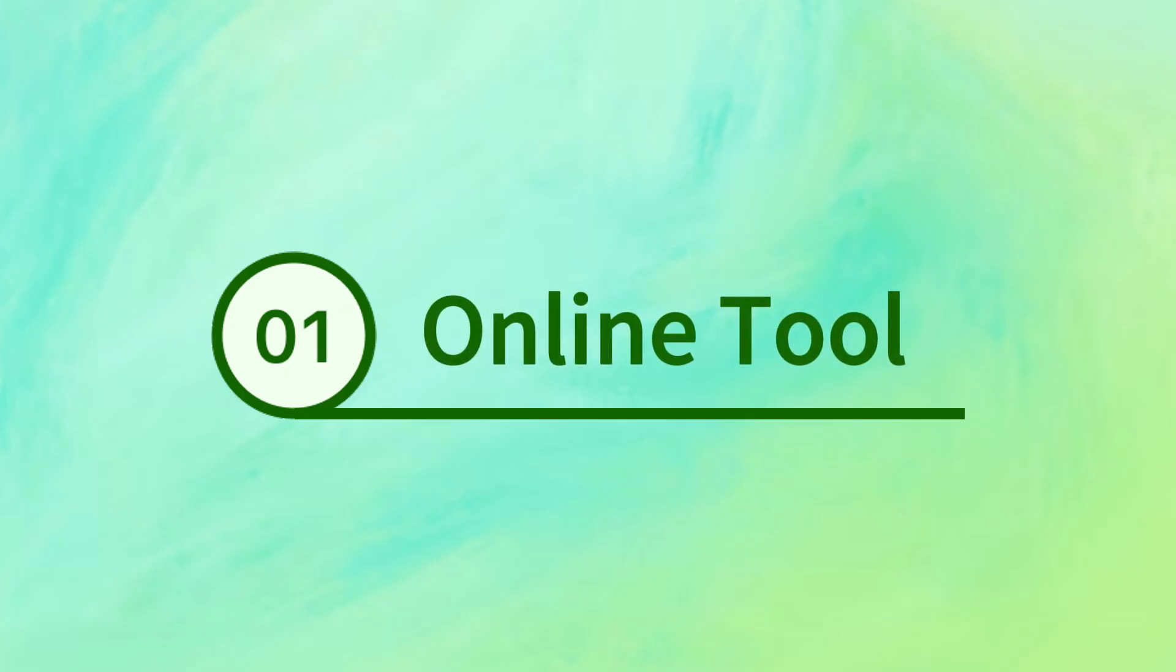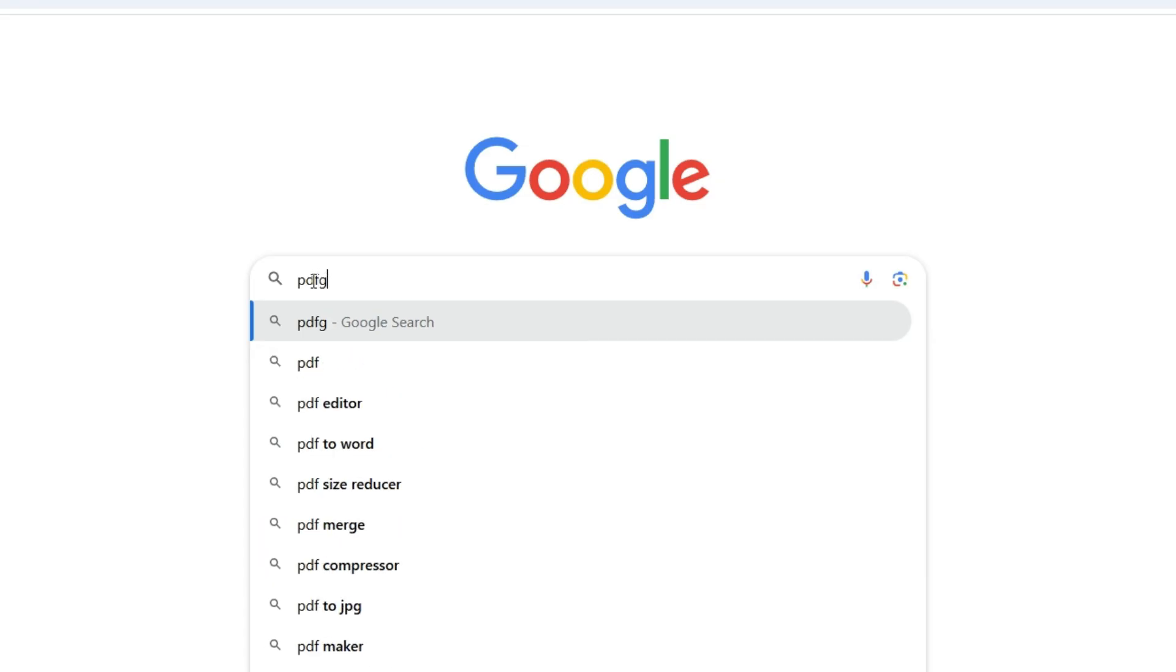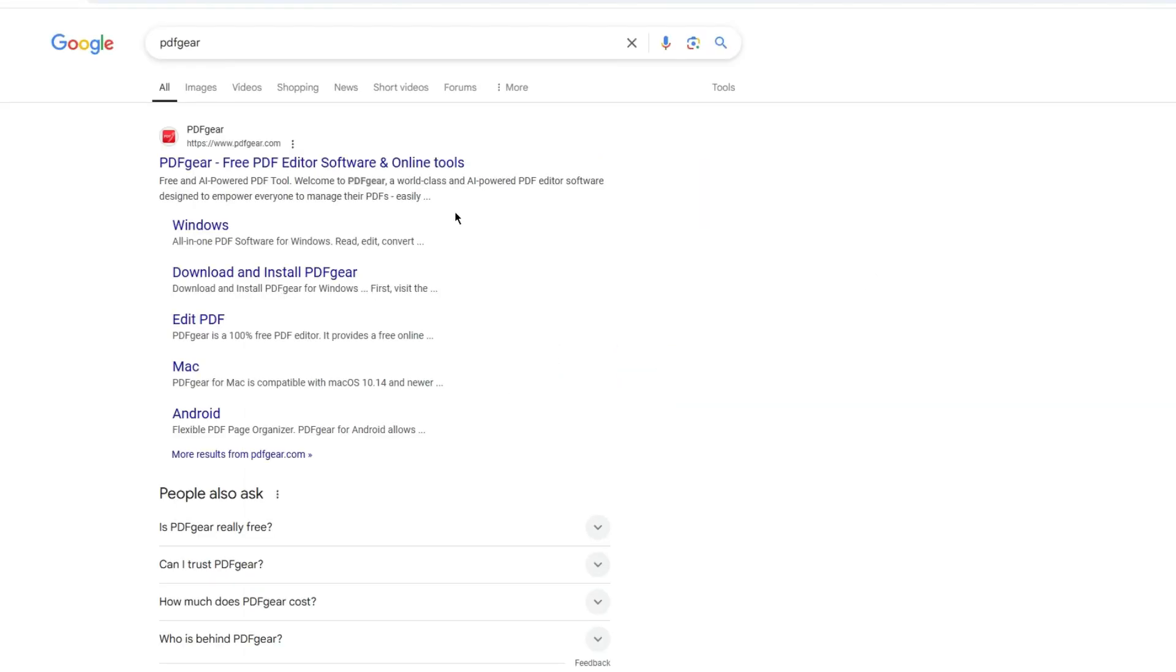PDFgear's online PDF editor allows you to change page size of PDF online. Search for PDFgear in your browser. The website offers many online PDF tools.